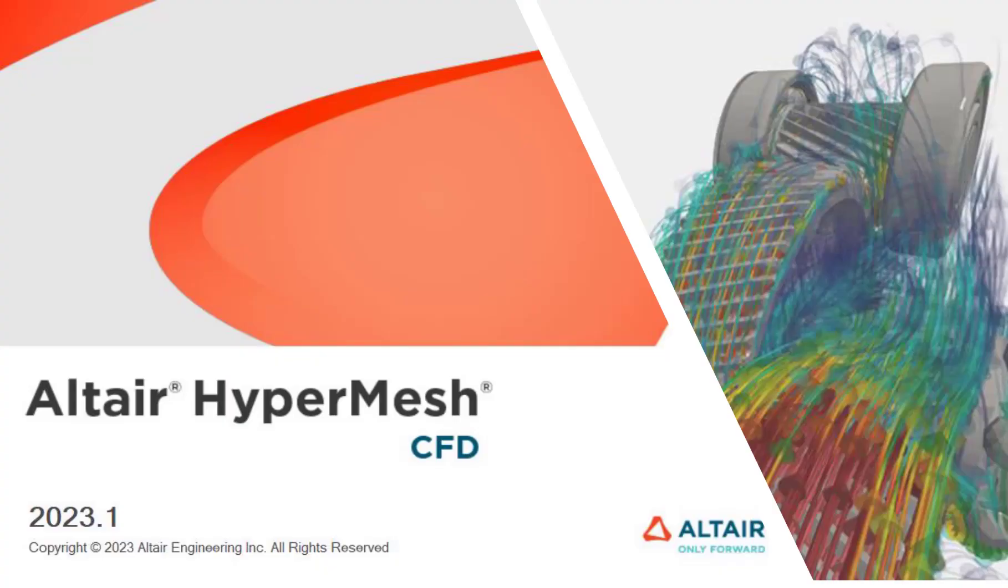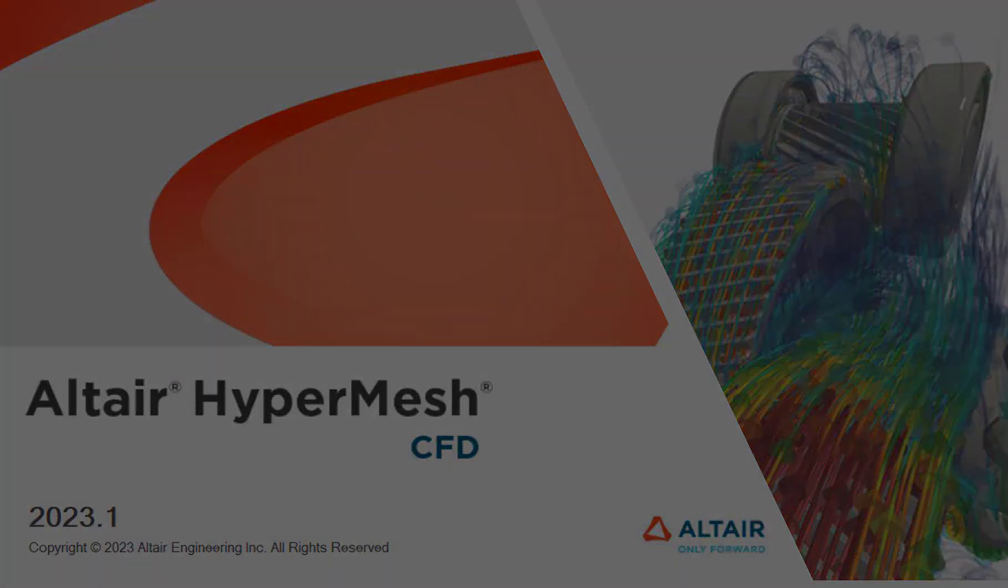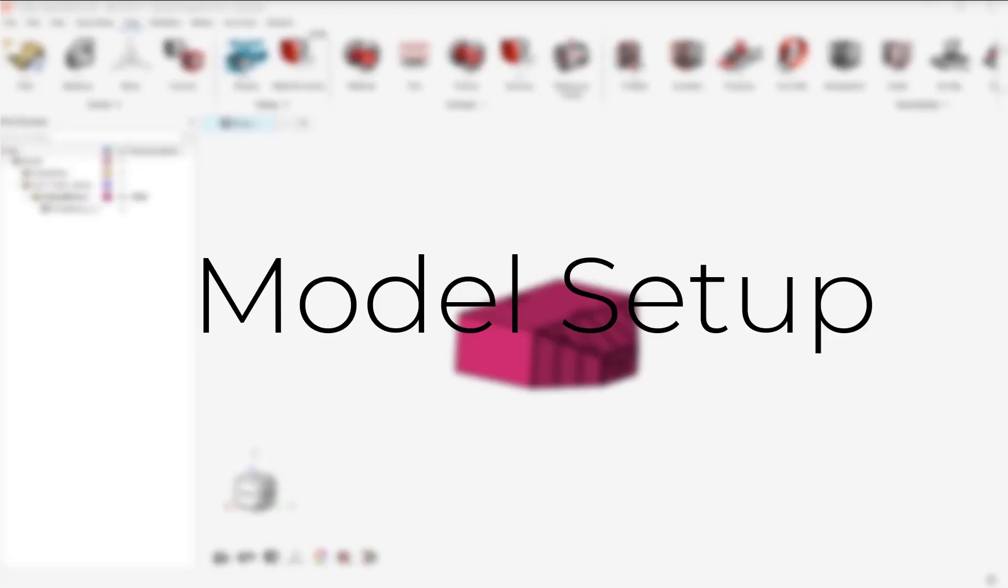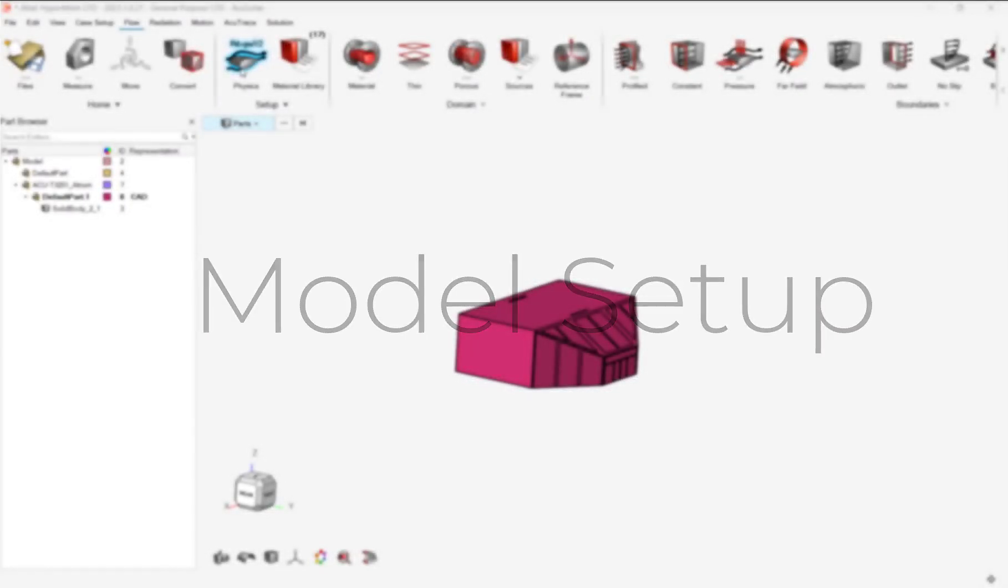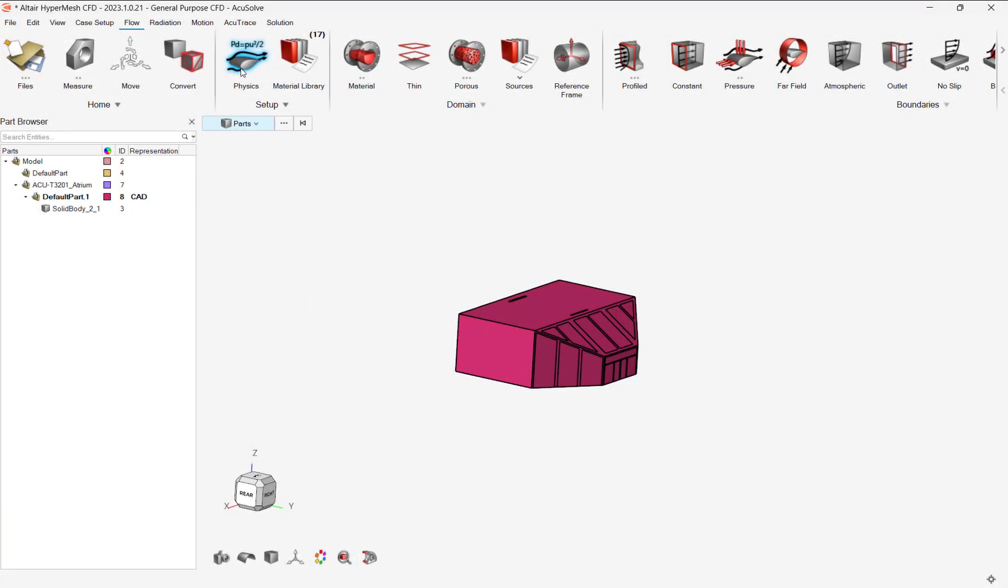With the latest release of Altair HyperMesh, it has added workflows from the best-in-class preprocessor that are specialized for CFD users. In this video, we will review how to model solar radiation in HyperMesh CFD.